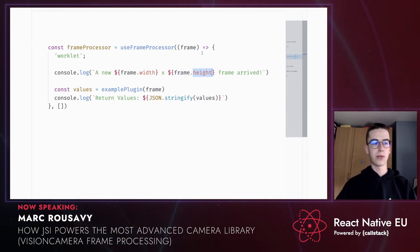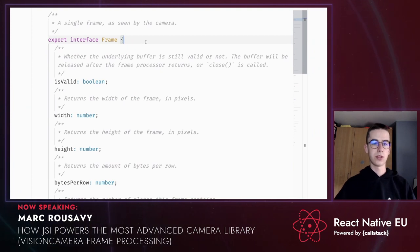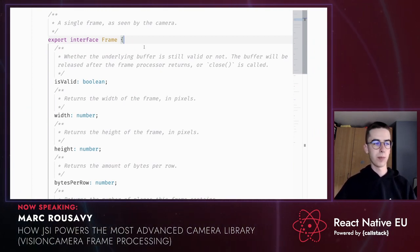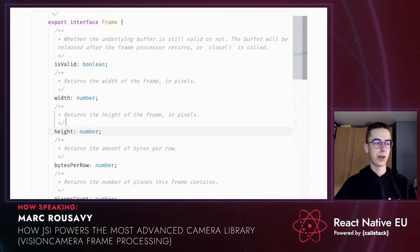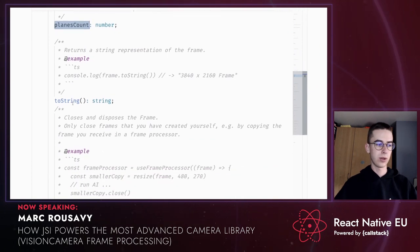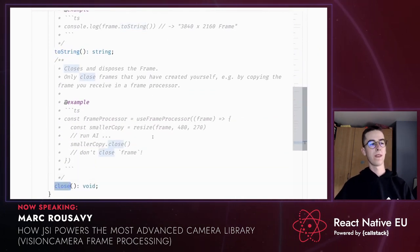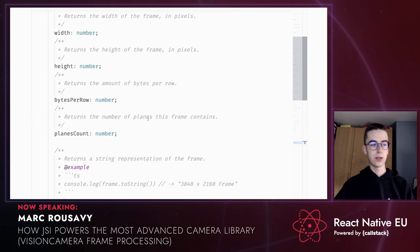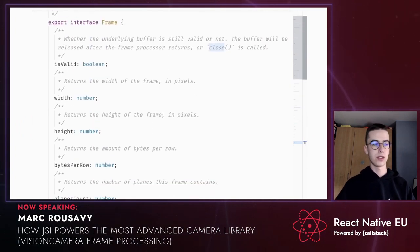Well, there's actually no copy or serialization happening here. The frame parameter is actually a JSI host object — the object has been created in C++, but JavaScript can also interact with it, similar to how host functions work. So if I access frame.height, this actually resolves to C++ code and calls getProperty on it. For the frame, we have isValid, width, height, bytesPerRow, planesCount properties, and two functions: toString and close. All of these properties do not actually exist in JavaScript — they all exist in C++.